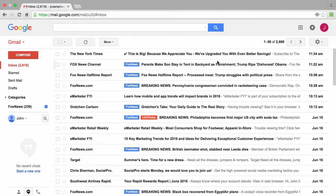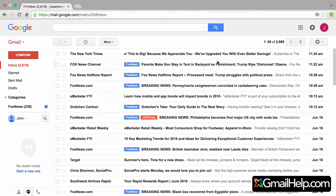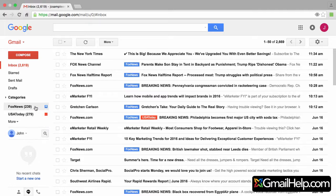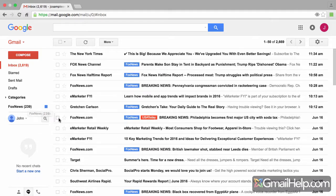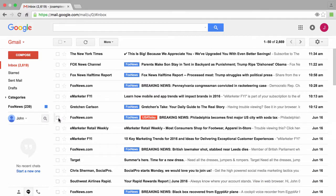Welcome back in this final segment on this series of creating filters and labels. I want to go over a few other very important things to know about. So far we've left off where we created a filter called Fox News as well as another one called USA Today, and we can see them over here to the left on our label list area.